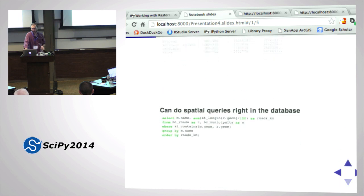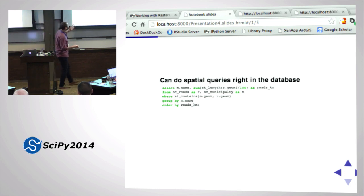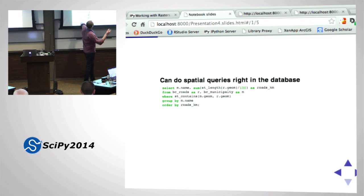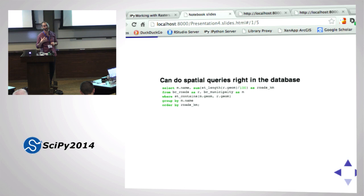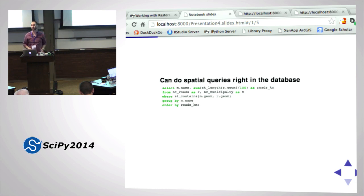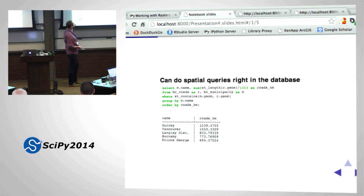In addition to getting geometries from the database, we can do geospatial-specific queries. For example, I have a roads layer (R) and a municipality layer (M). A query like: SELECT m.name, sum(st_length(r.geom)) FROM roads R, municipalities M WHERE st_intersects(r.geom, m.geom) GROUP BY m.name - this gets the total length of roads in each municipality in BC. The output gives different municipalities - Surrey, Vancouver, Langley, Burnaby, Prince George - and the total length of roads in each.